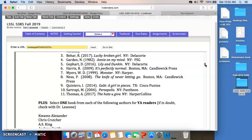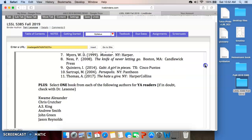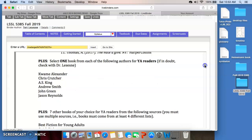Then you're going to select books by the following authors: one by Kwame Alexander, one by Chris Crutcher, one by A.S. King (that's Amy King), one by Andrew Smith, one by John Green, and one by Jason Reynolds. Make sure the books you are selecting are for young adults — not for children, not for adults. If you have any question, run it past me and I'll be happy to give you the answer.